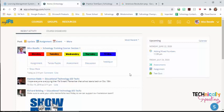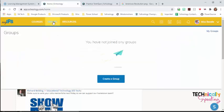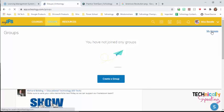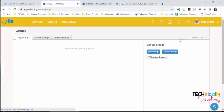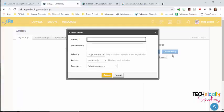To create a group, we're going to click on Groups. Since this teacher does not have any groups, she can create it from here. But if you have groups, you're going to click on My Groups and Create Group.